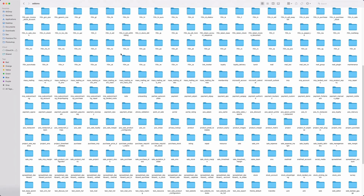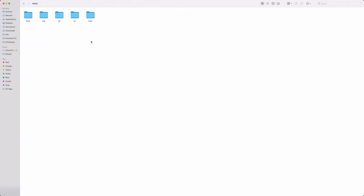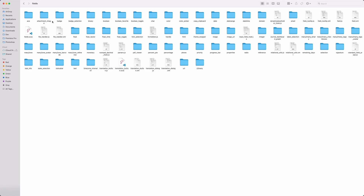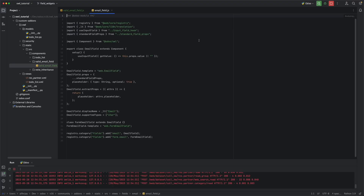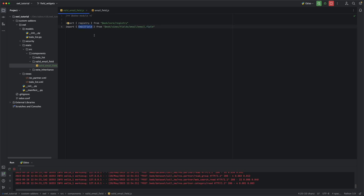I just want to show you the location — under web, static, source, and views, and then fields. In here you will see all the default fields in Odoo. In this case, we are going to inherit the email widget. So this is the name of the class, email field, which I've already imported. Let's create a new class, valid email field, which extends the existing email field component.